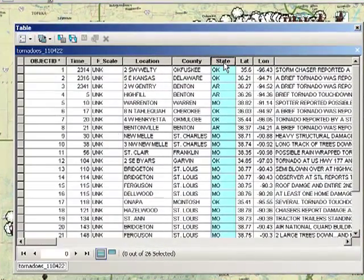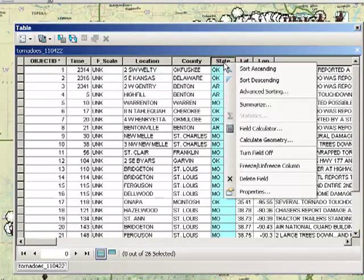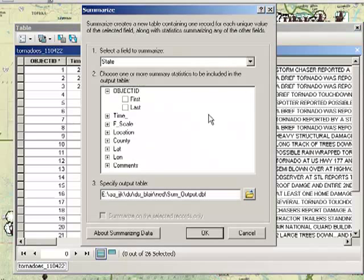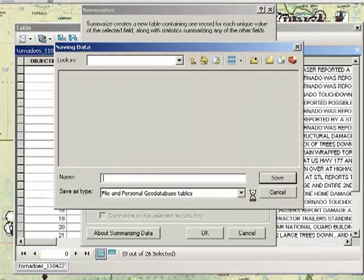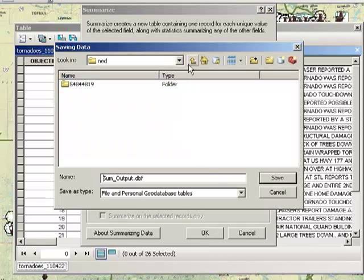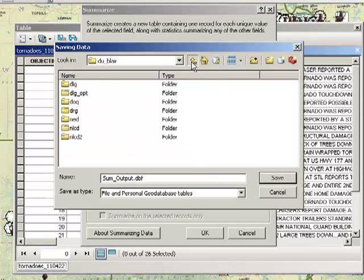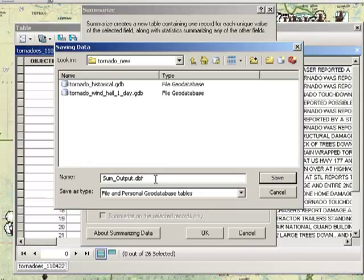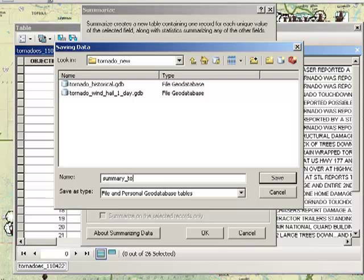Then click on this field that you want summarized, in this case state. Select summarize and give it a home. Where do you want it to be placed? I want it to be placed in the same data set and I'm going to call it summary tornadoes.